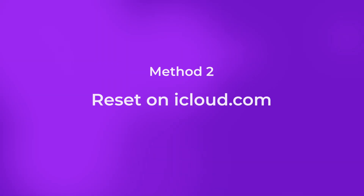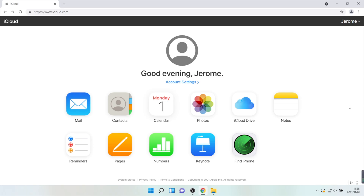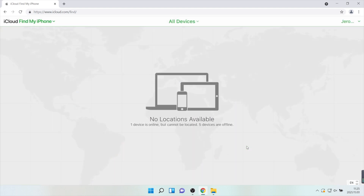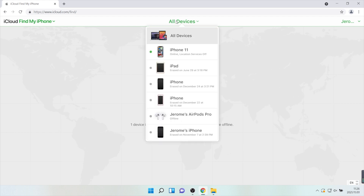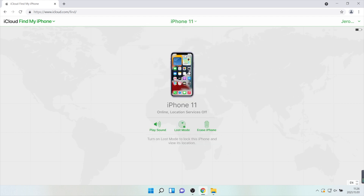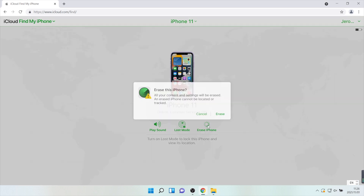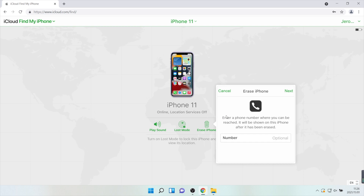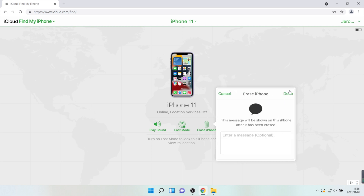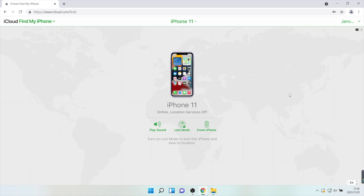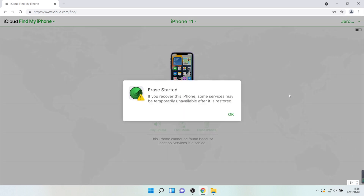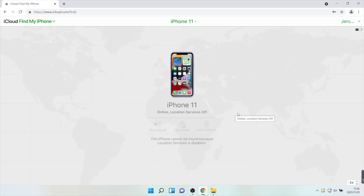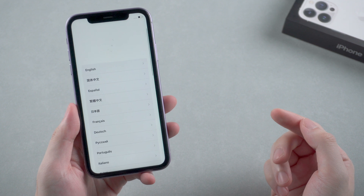There is another method for you to try. To reset on iCloud.com, first login with your Apple ID and password and click Find iPhone. Click all devices and find your disabled iPhone 11. Click on it and choose to erase iPhone. Soon your iPhone will start to erase itself. Later, you can swipe up to set it up again. That's neat and super easy.